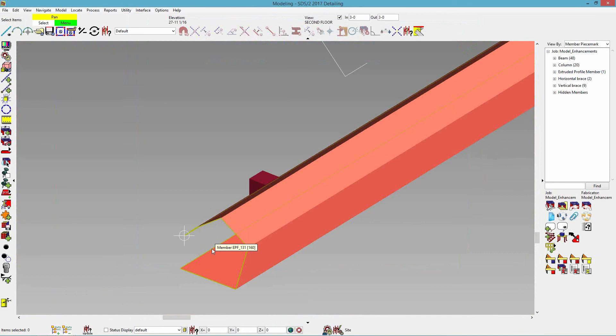That concludes today's webinar on modeling enhancements. We have now covered the new display options window, model dimensions, selection filter options, status select, components, and copying members between models.